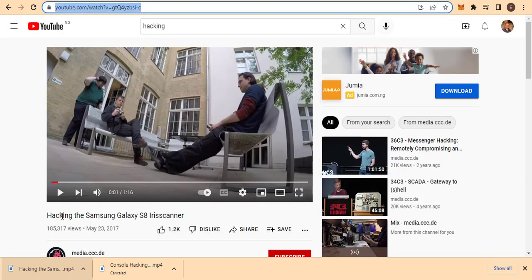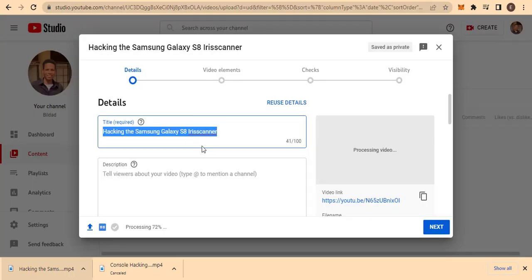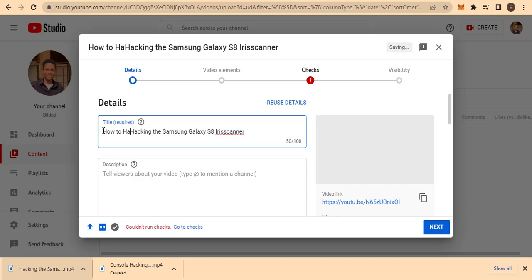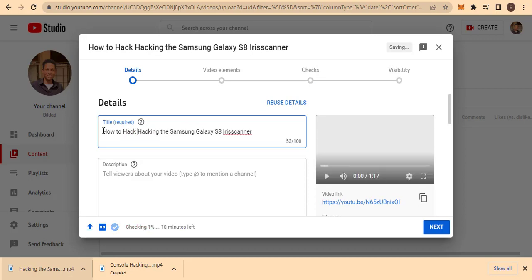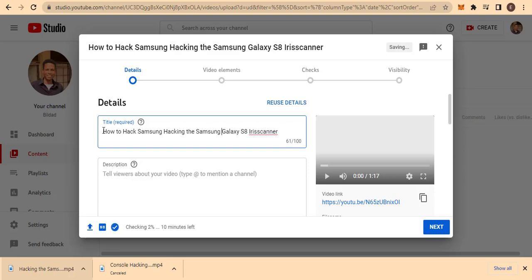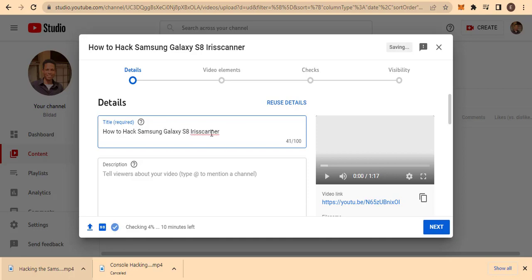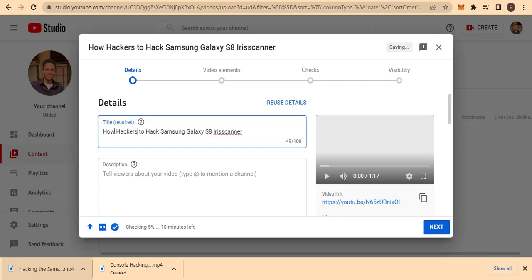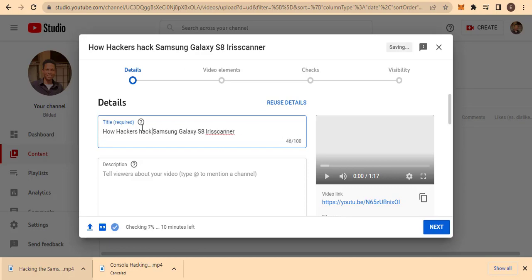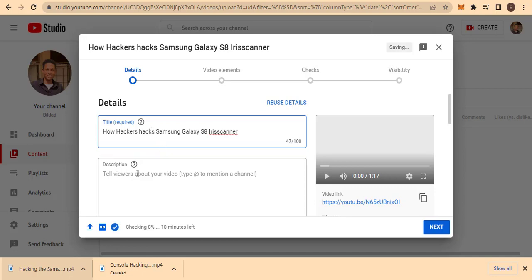Once it starts uploading, you'll see the default title — which is the original title of the downloaded video. You can change it to anything you feel people will search for. For instance, let me try something like 'How Hackers Hack Samsung Galaxy S8' — you want to choose a title that is YouTube-friendly since YouTube doesn't like hacking content too much, so phrase it carefully.